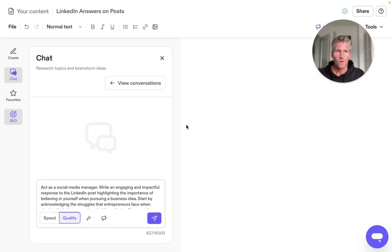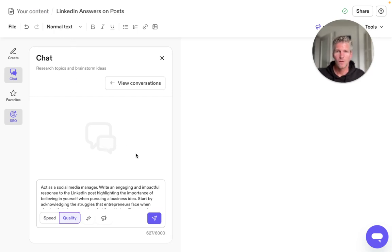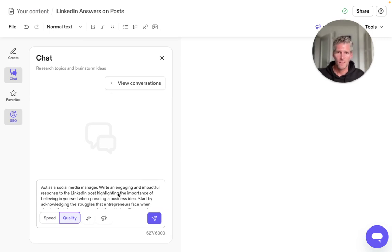I go to my Jasper, open a new document, and open the chat. If you're using ChatGPT or Google Bard, just open a new chat conversation page. Then I'll write my prompt.